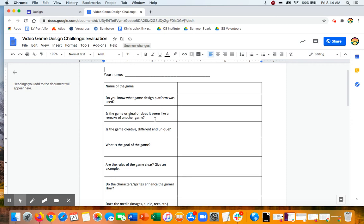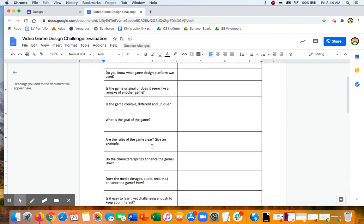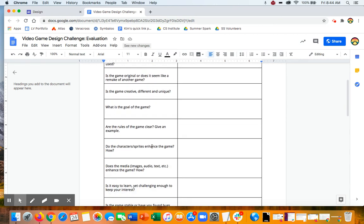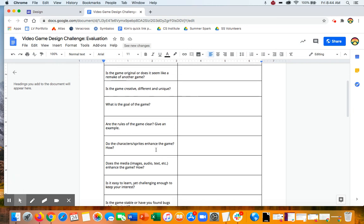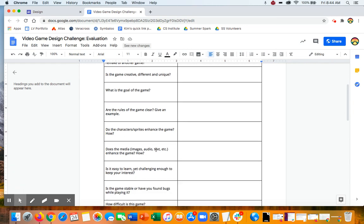Does the game seem original or does it seem like it was a remake of another game? Is it creative, different, unique? Was the goal of the game clear? Are the rules of the game clear? Could you give examples?